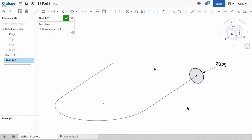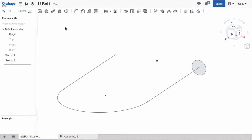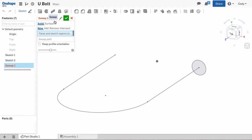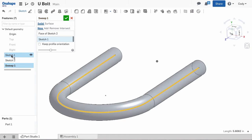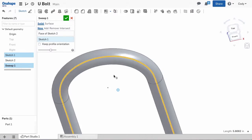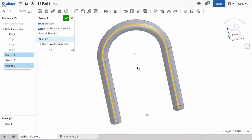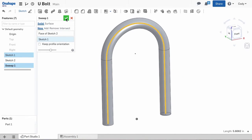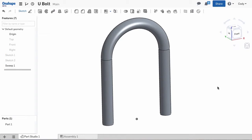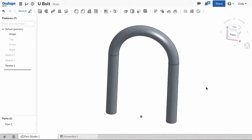Now that this is fully defined, we can move on to the sweep. Select the sweep command from the toolbar and select profile and path. It is sometimes easier to select these from the feature list as opposed to the graphics. This allows you to select the entire sketch without selecting it in the graphics and pieces. So a simple U-bolt is just a matter of two sketches and a sweep.